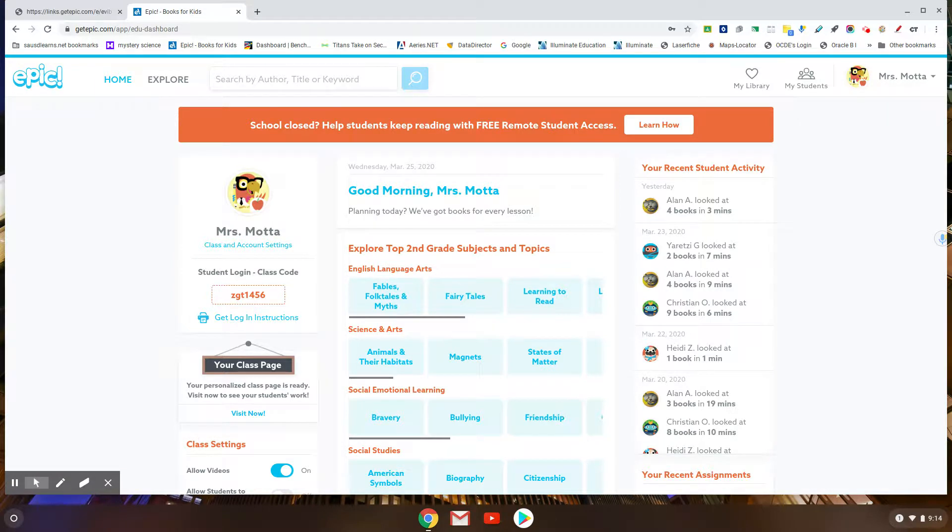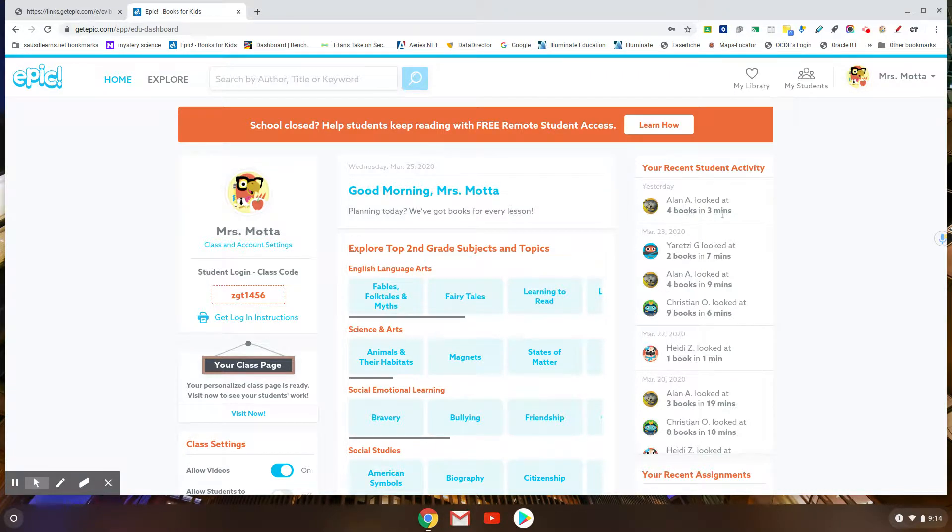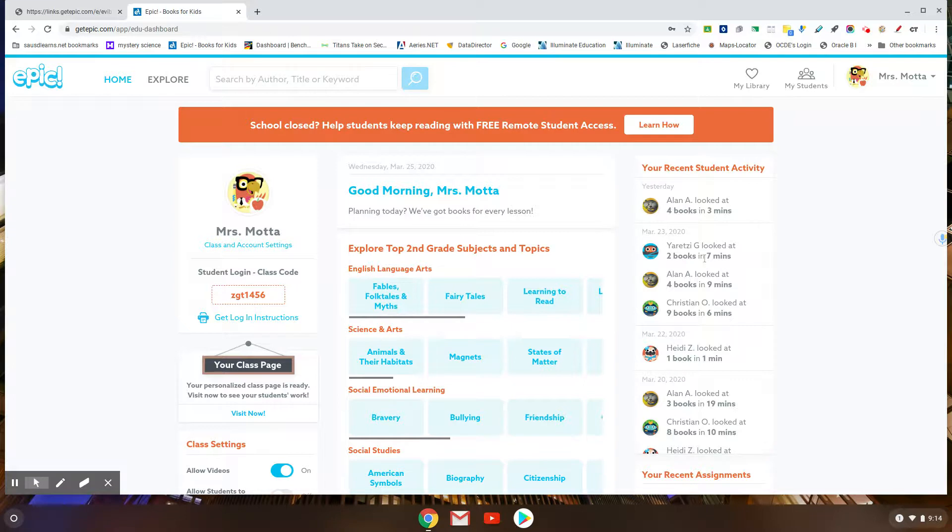For example, I can see yesterday Alan looked at four books in three minutes, so I don't know if he was reading. He obviously flipped through some books - two books in seven minutes, four books in nine minutes.